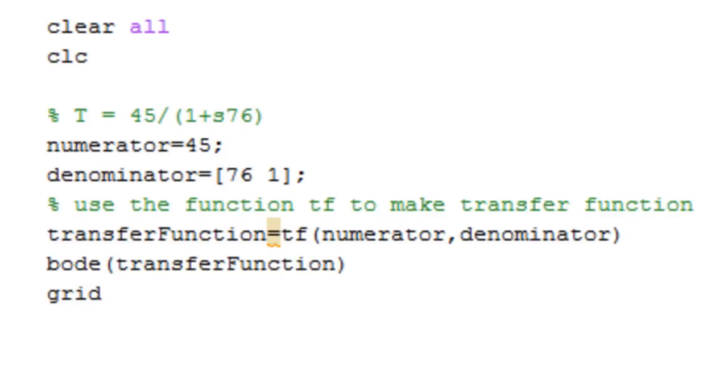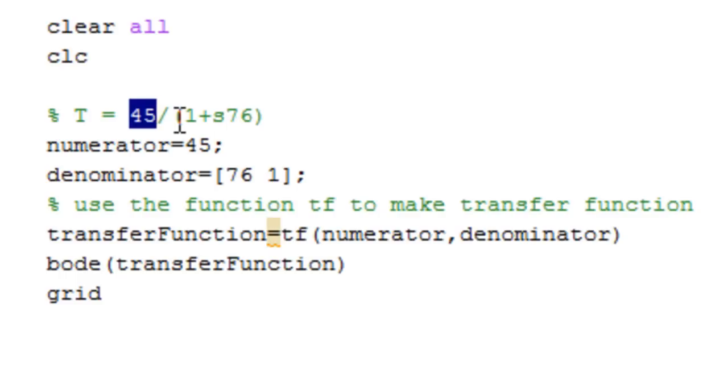Let's say you have the transfer function T equals 45 over 1 plus s times 76. Now the question is how do you make a Bode plot out of it? The first thing you need to do is